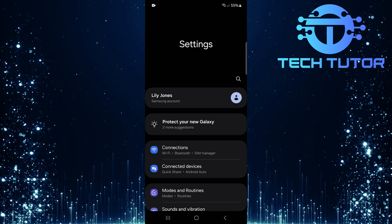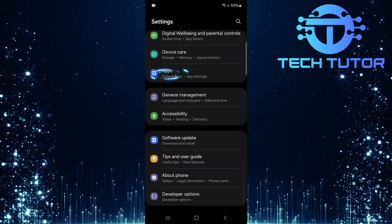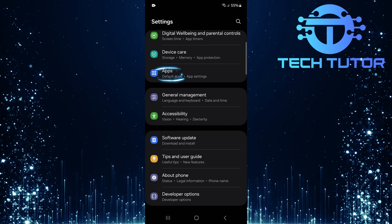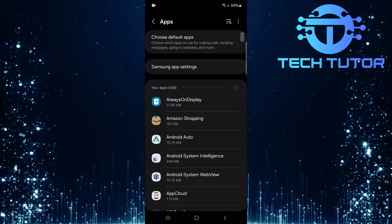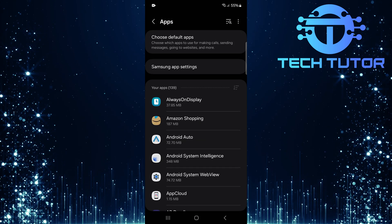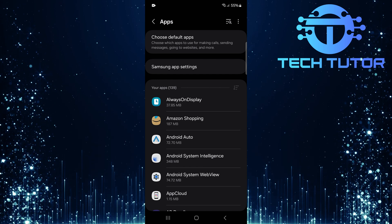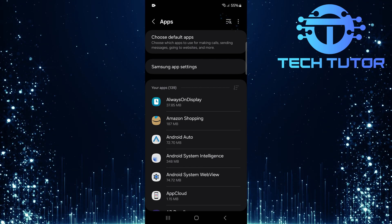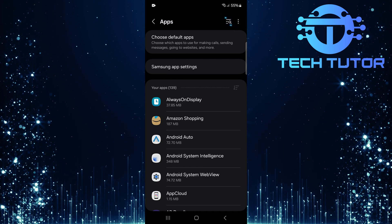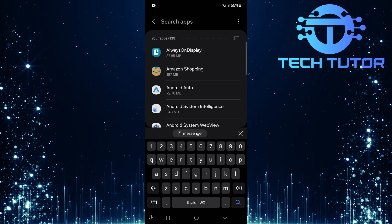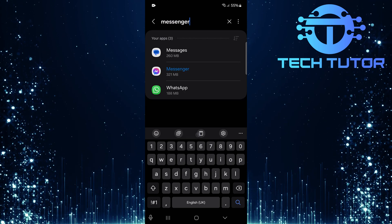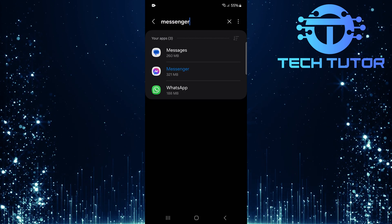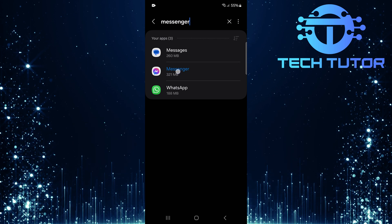Once you're on the settings page, scroll down until you see Apps. Tap on Apps. This section manages all applications installed on your device. Tap on the Search button at the top right corner of your screen and type in Messenger. Select Messenger from the search results.